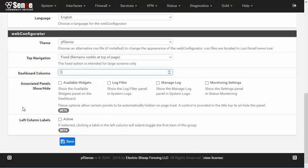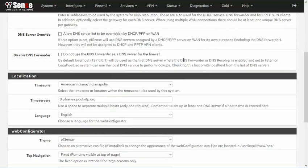Also here under the Web Configurator section, there is an option to change the top navigation. It can be changed so that it remains visible at the top of the page, so it follows the user as they scroll, as you can see here.